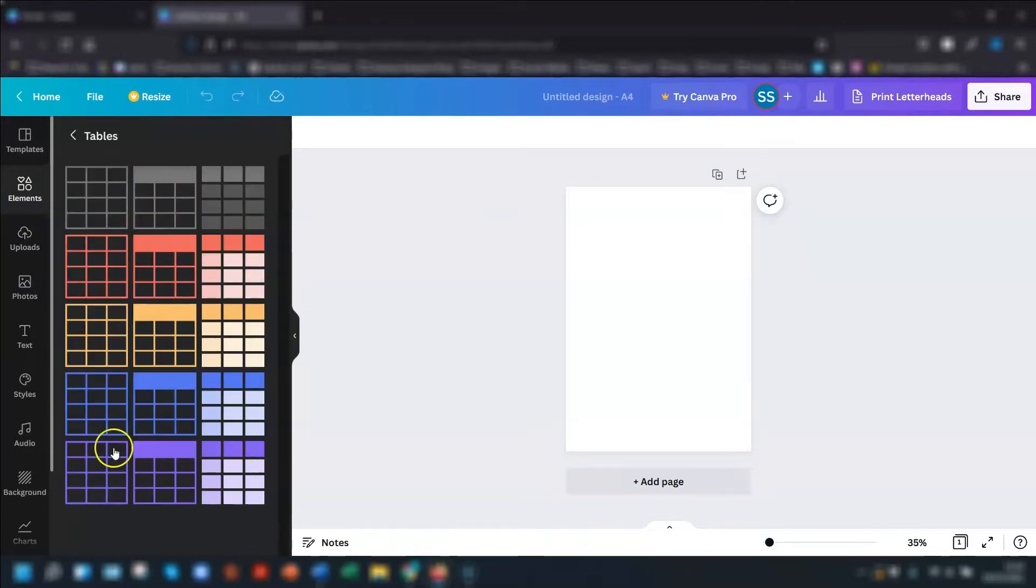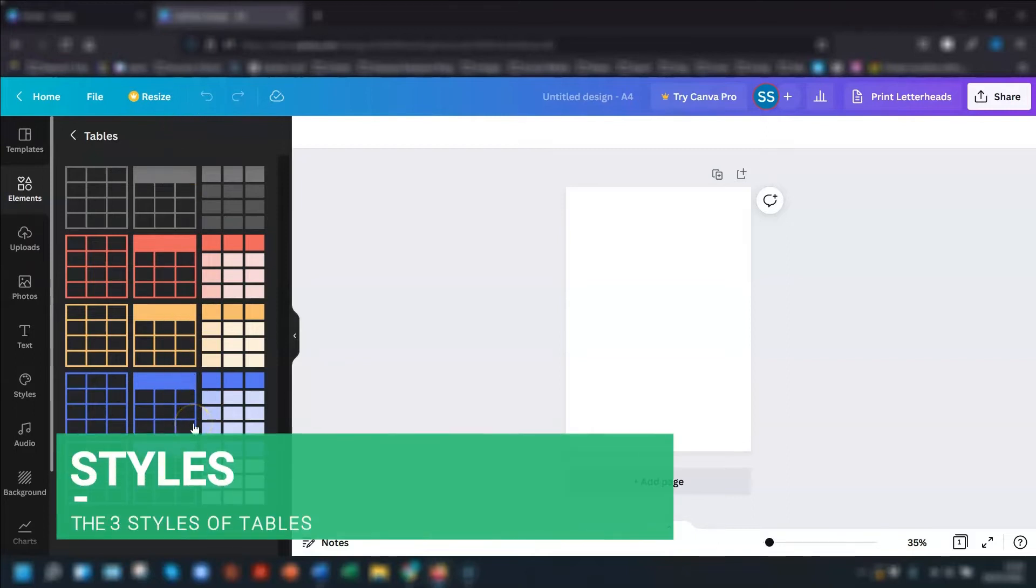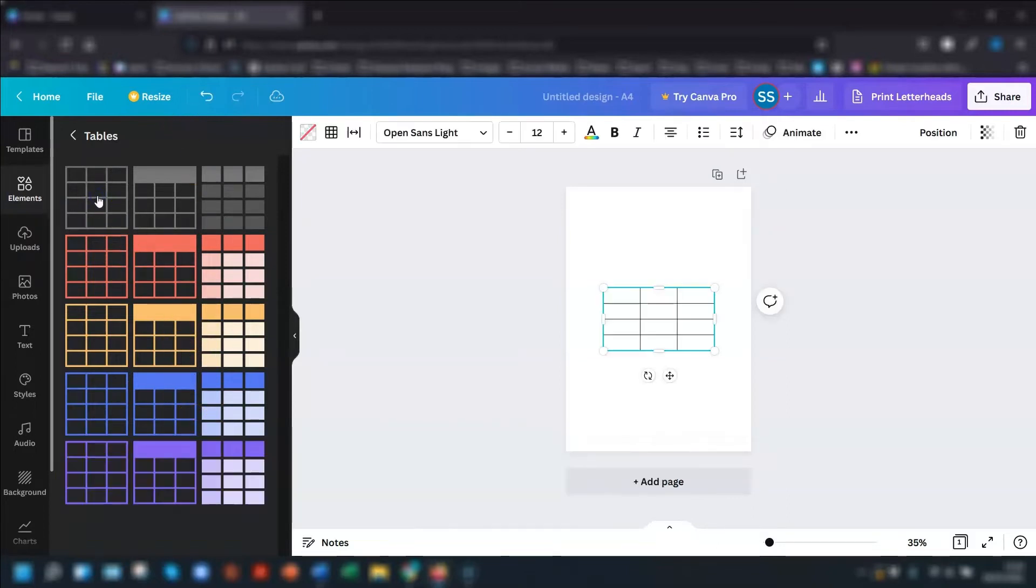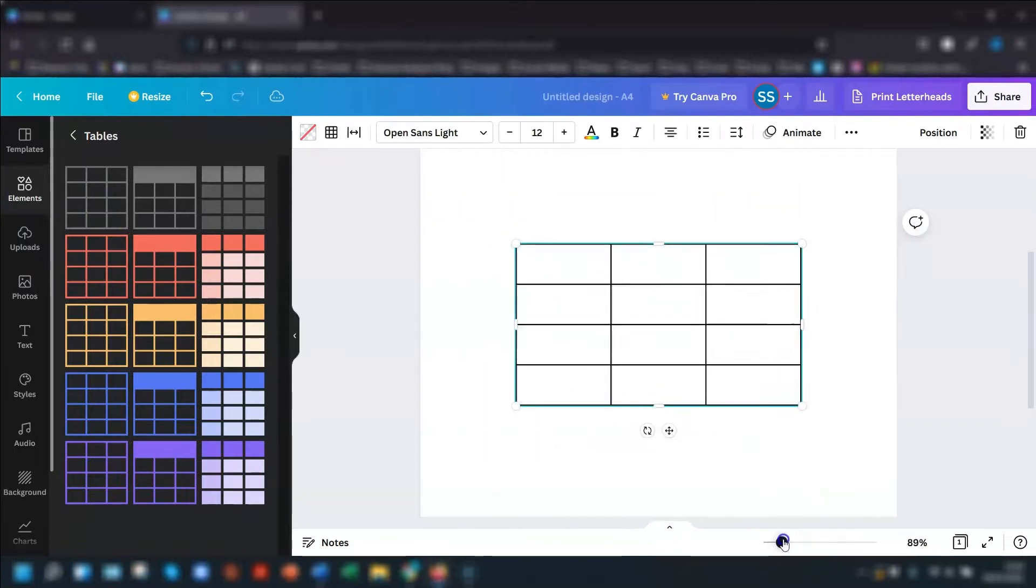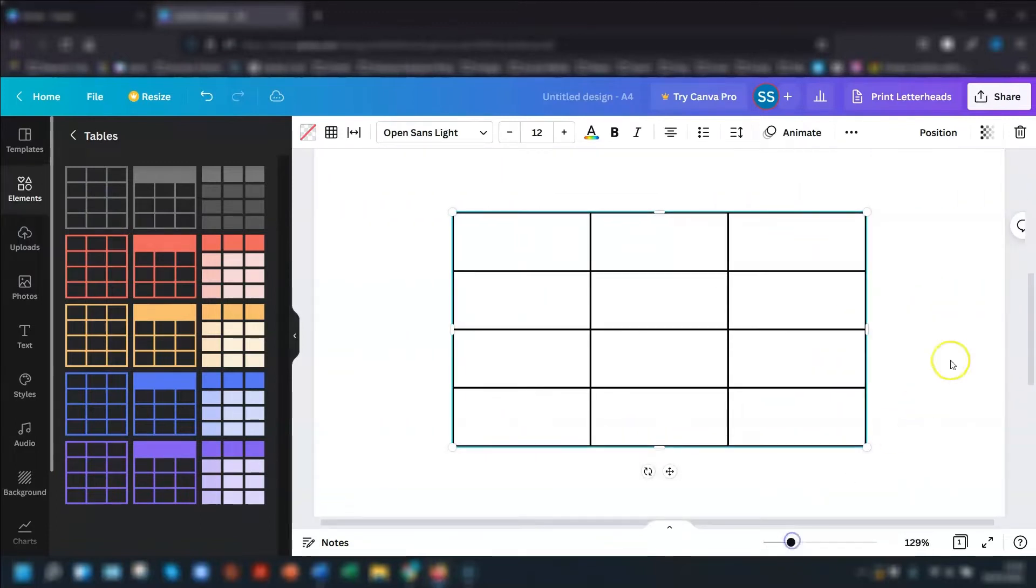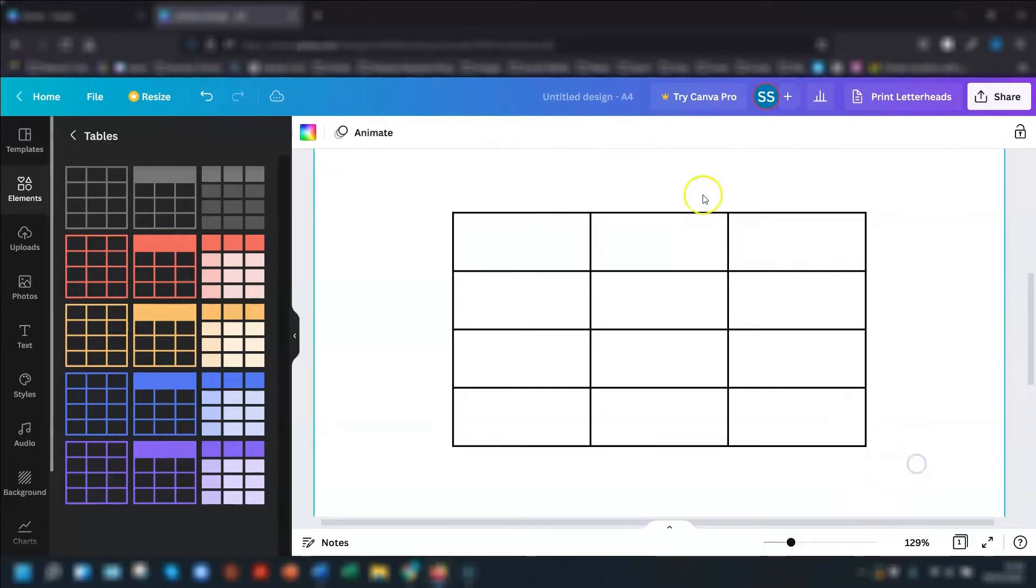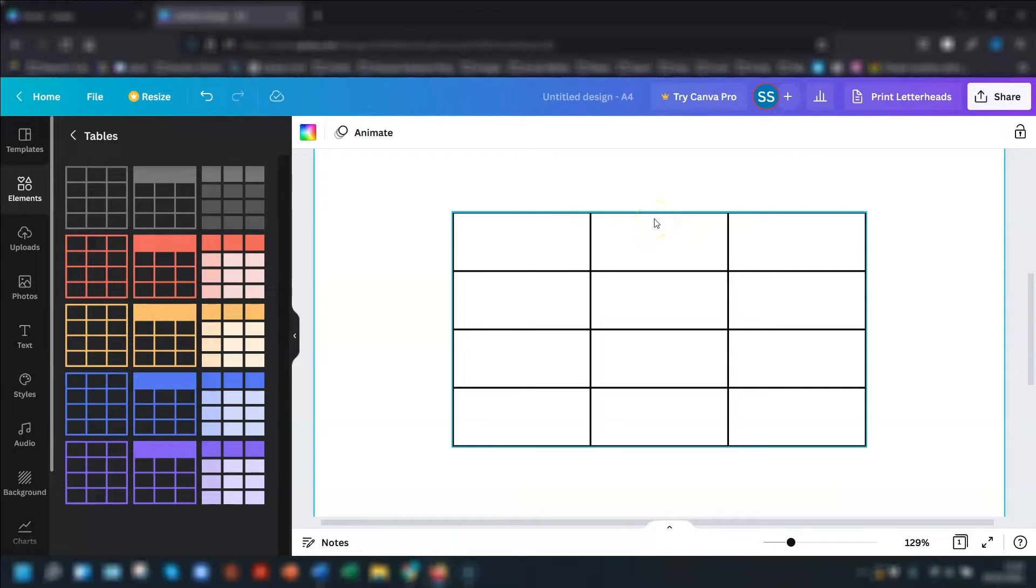And this shows you the different styles of tables that you can have. There are three different types of tables. So you have one which is just the grid lines. Let me just zoom in a little bit. So the first one is just grid lines. So each cell is separated by borderline, and none of it is filled in.